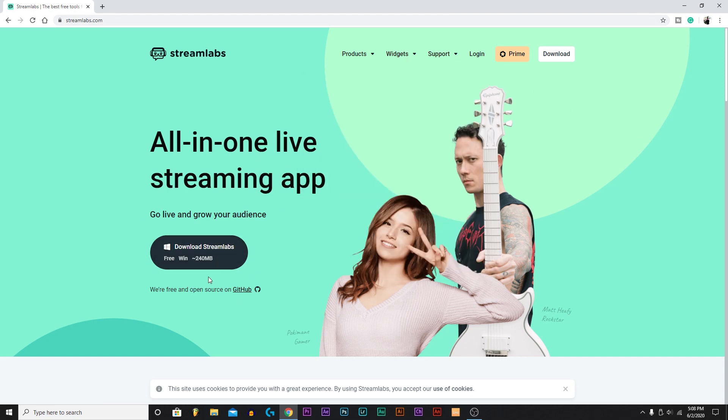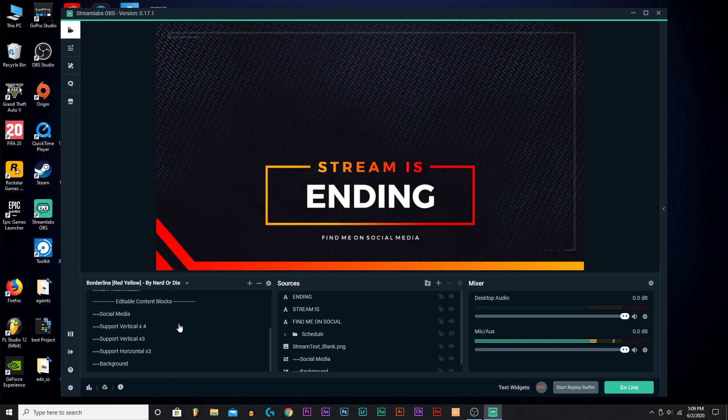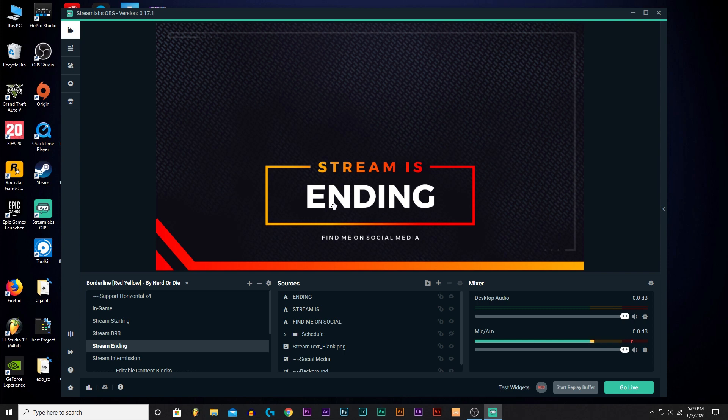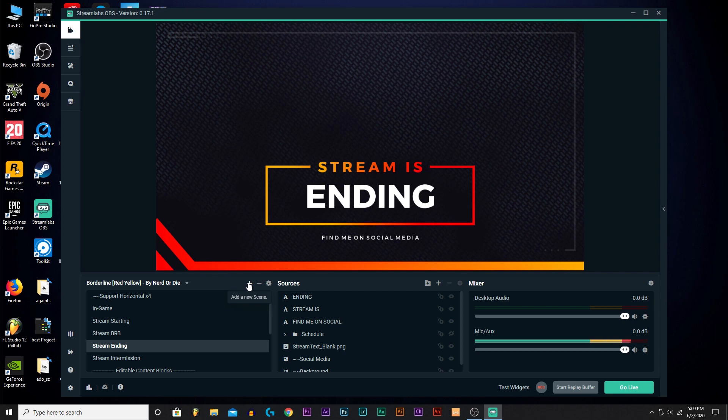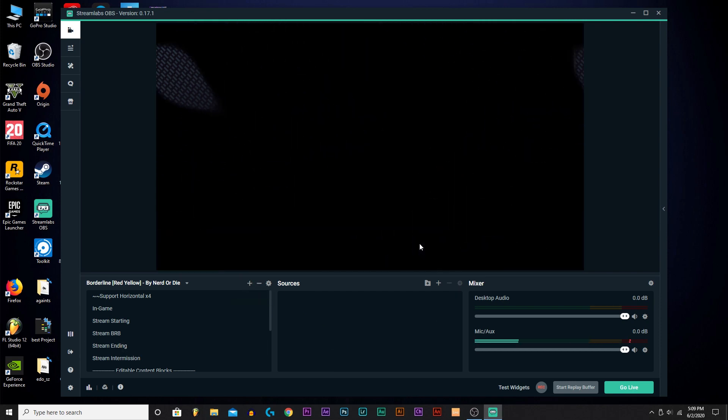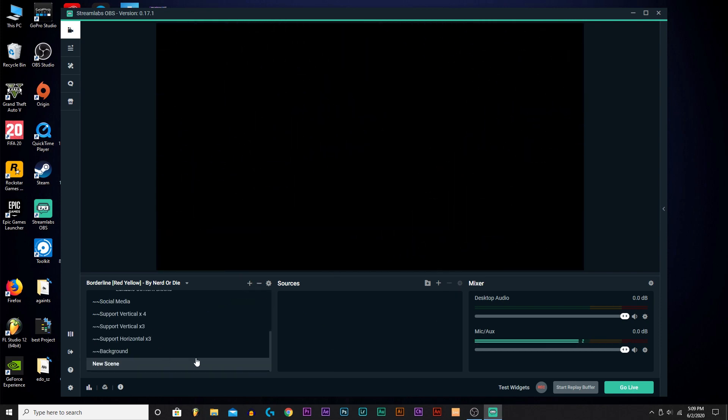When you click download Streamlabs, it'll download and bring you this screen right here. It'll bring you a black screen. What you want to do to start off if you do not have anything is click Add New Scene. So I'm going to click New Scene, done.